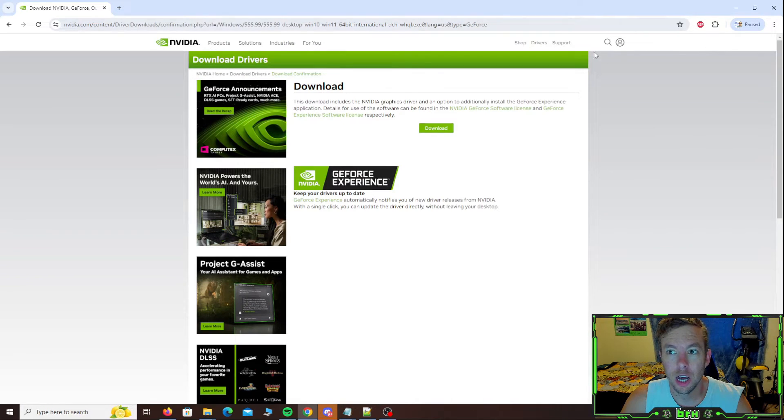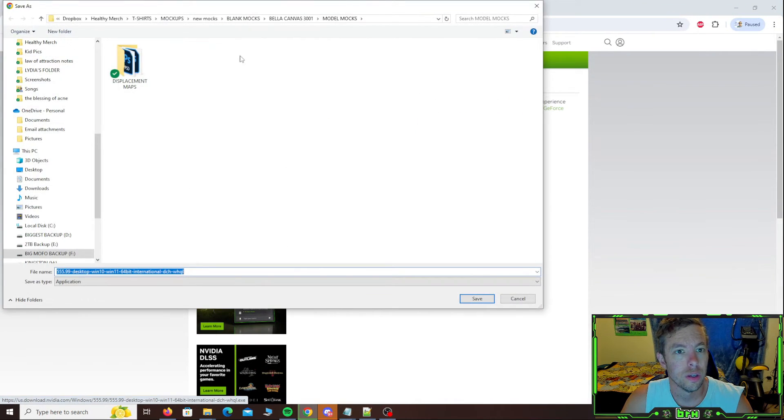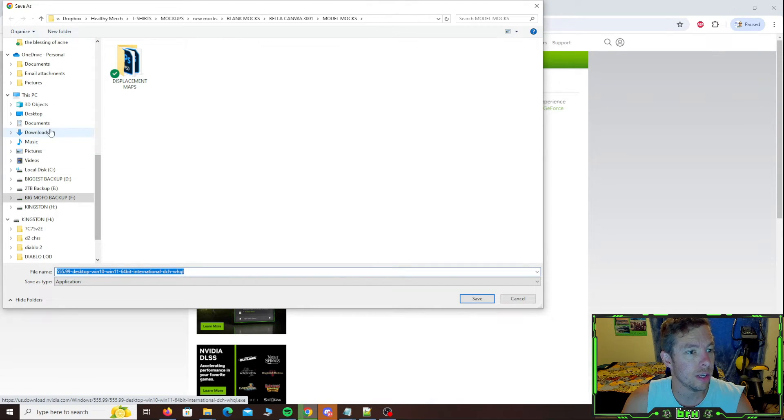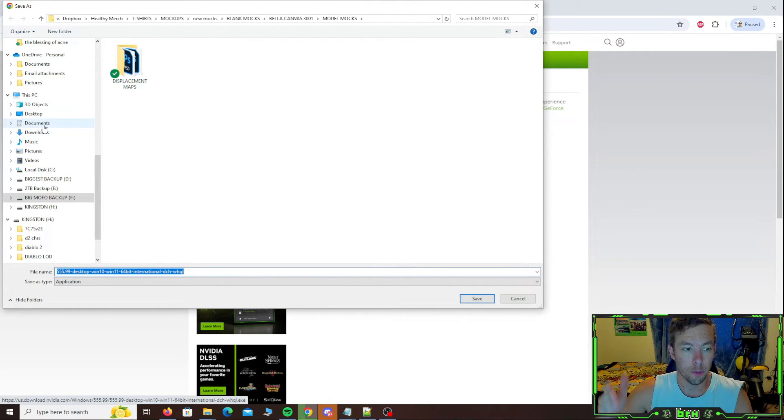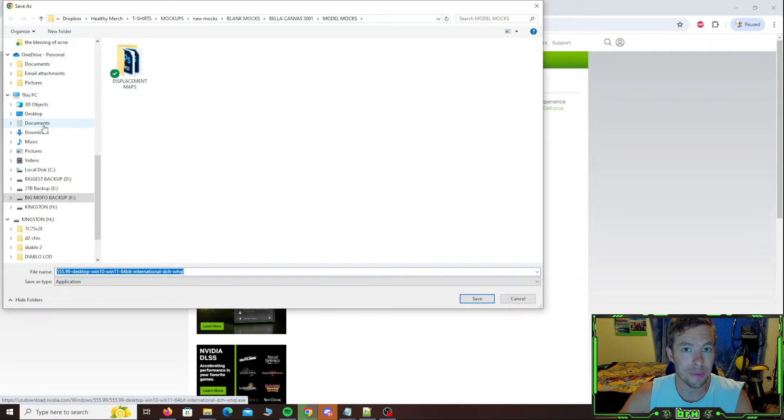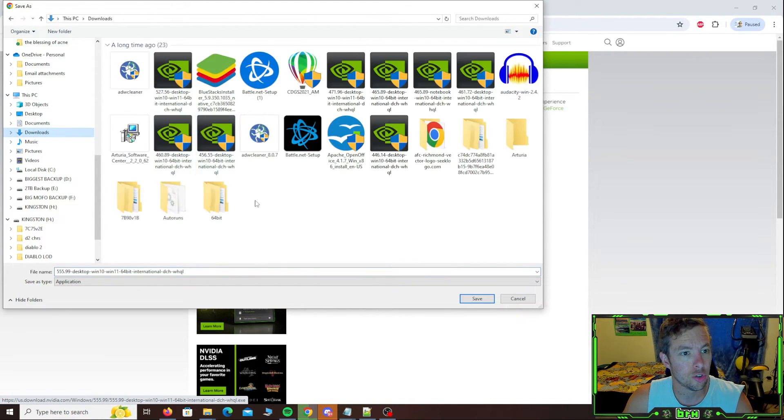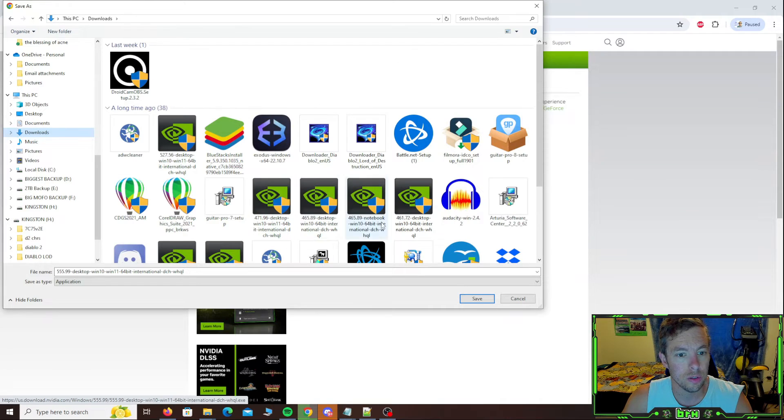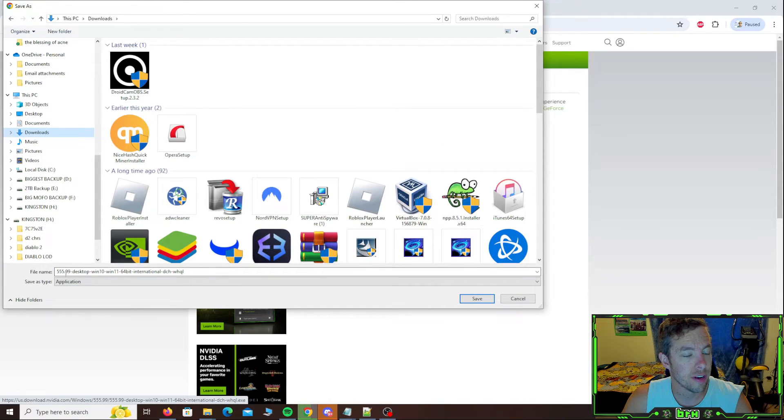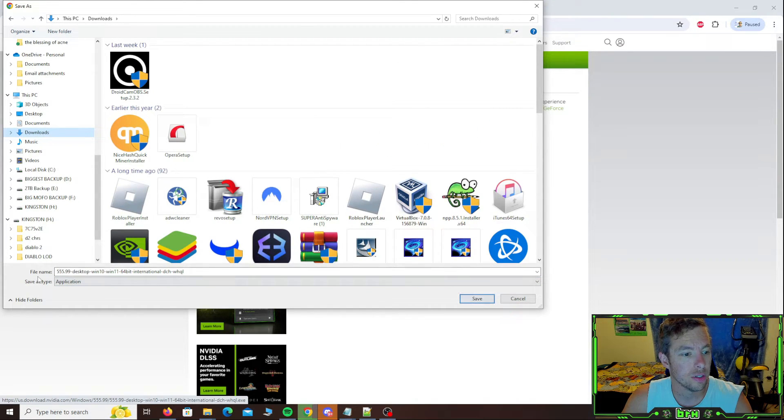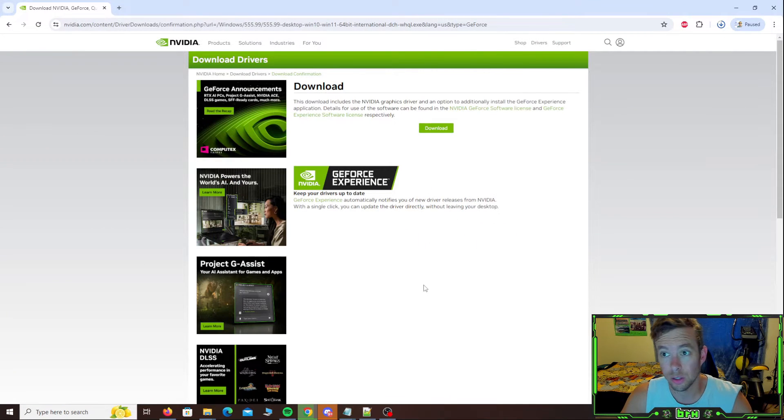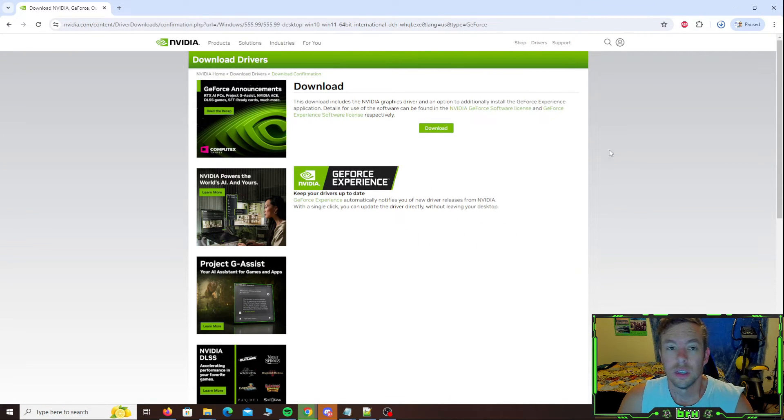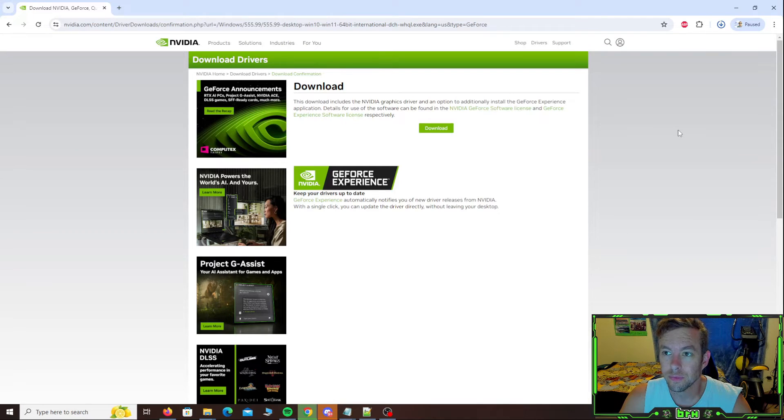Now I'm using Chrome and I have it set to prompt me where to download it. If you don't have it set to prompt you, it's going to automatically go into your downloads folder. So I'm going to go over to downloads. And this one's the 555.99. You can see here in the file name. So I'm going to download this.